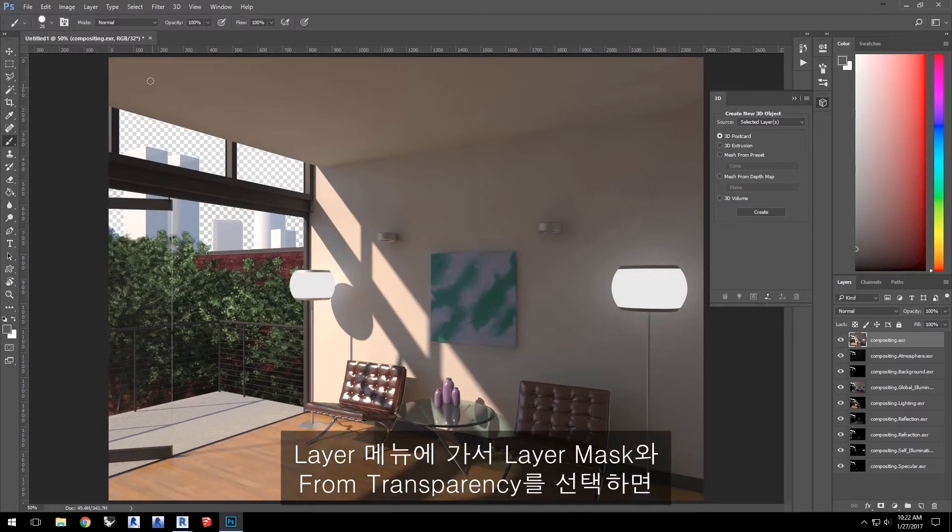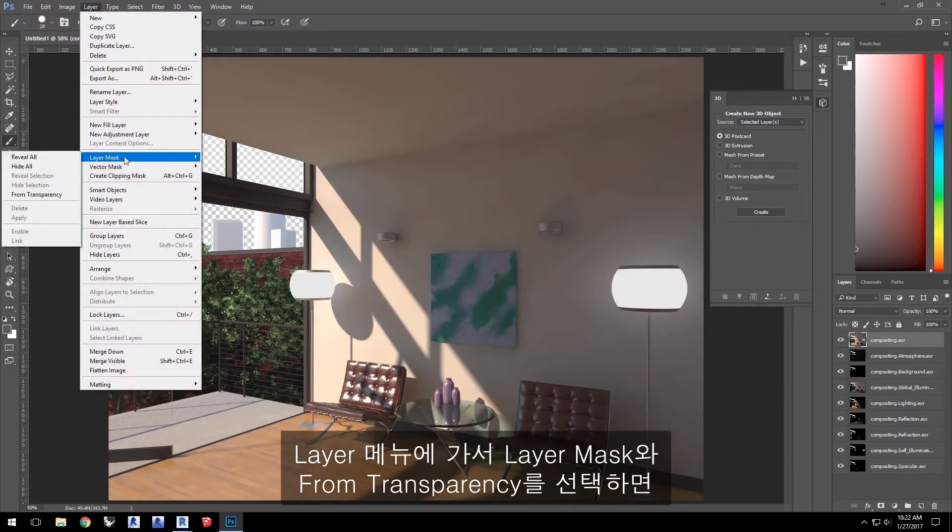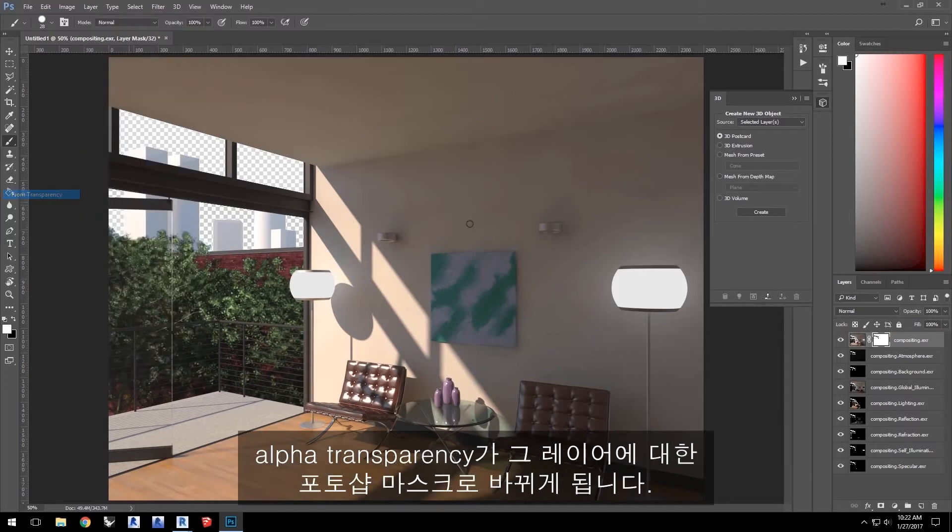Now we just need to disable that transparency. So, go to the Layer menu and select Layer Mask, From Transparency. That takes the alpha transparency and turns it into a Photoshop mask for that layer.